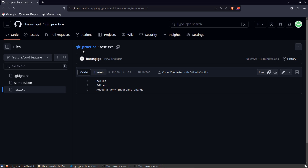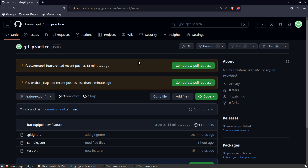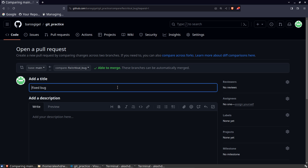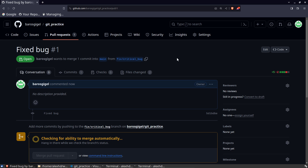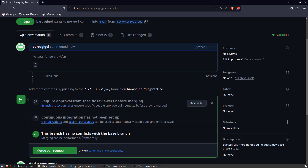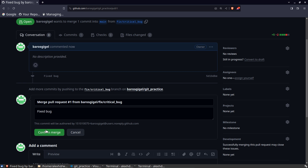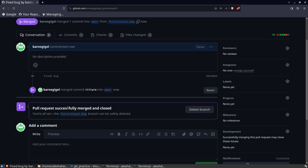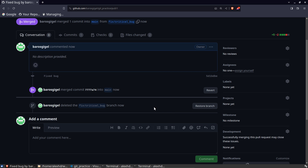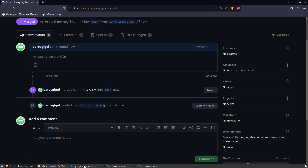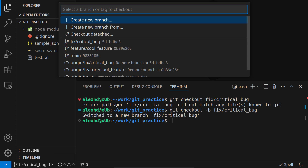Since fixing the bug is very important, I'll go to my repository, compare and pull request, create a pull request. It tells me there are no conflicts. I'm merging this pull request, confirming the merge — the bug is fixed. I can even delete this branch and we're done.